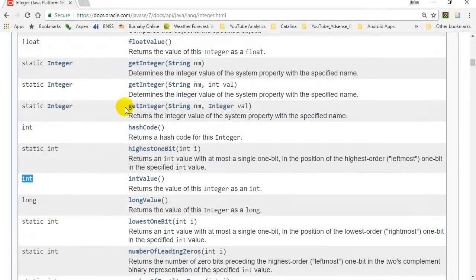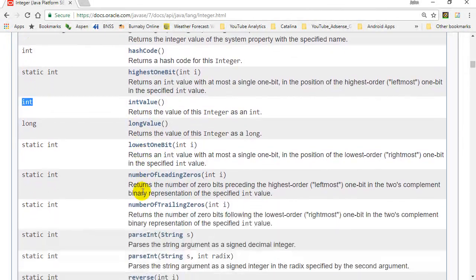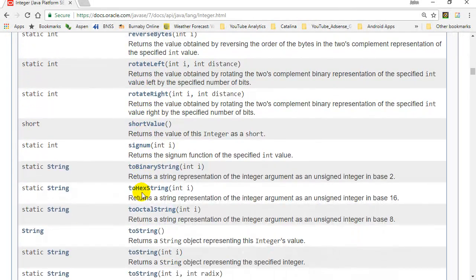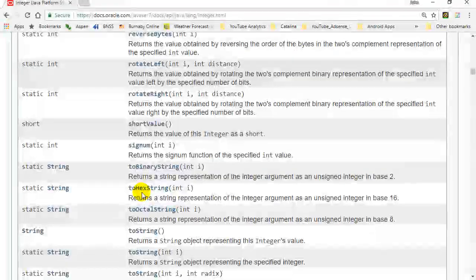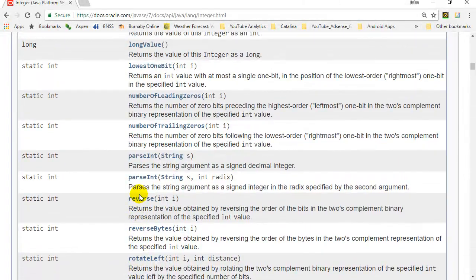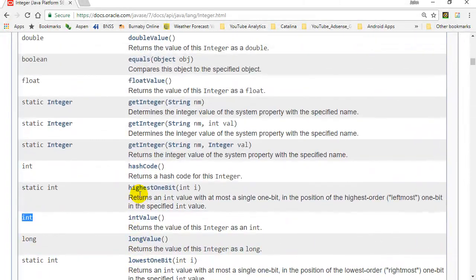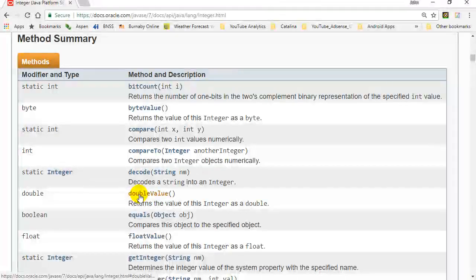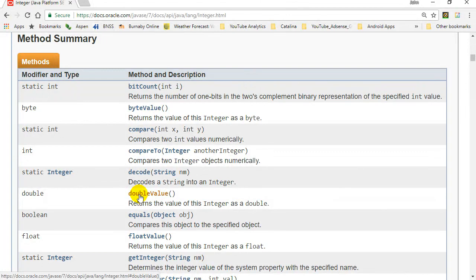You're going to notice there's actually no set command here to set the value. Once you've made this integer, that's its value. You can't change it. If you want a different value, you just have to remake the big integer. I'll show you that in a second.